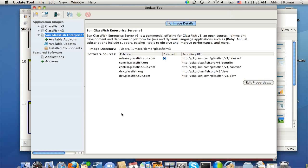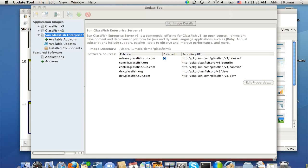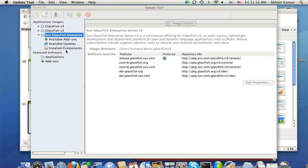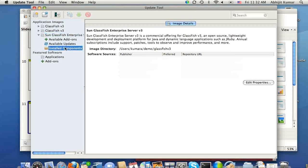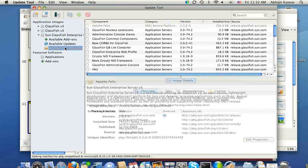So as you can see here, I have update tool image here, which is showing that release.glassfish.sun.com is my preferred repository. And you can see the installed components by clicking here.